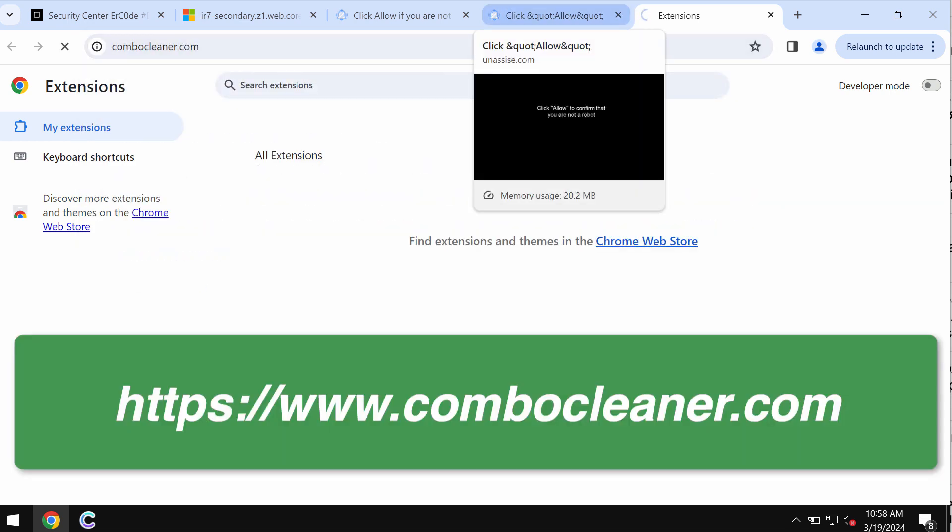I also recommend you to research the system with ComboCleaner, which you may get on the page ComboCleaner.com.